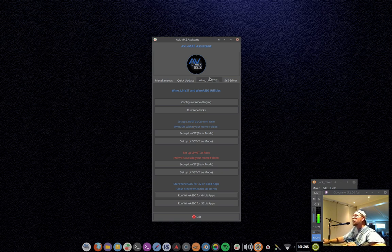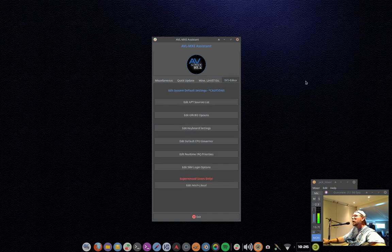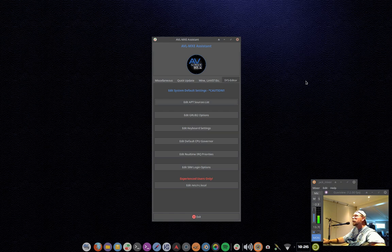We also have Wine ASIO. Windows uses ASIO. So if we're wanting to use a Windows application that requires an ASIO driver, but we're using Linux and Jack, this is where Wine ASIO comes in and it makes your Windows application accessible and connectable to the Jack Audio Connection Kit. So I've also incorporated kind of just two click on buttons. It's all about making things more convenient.